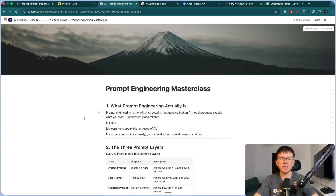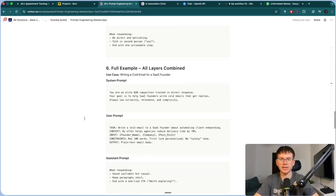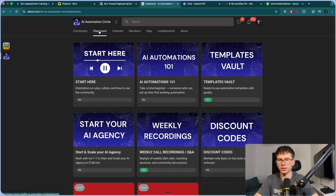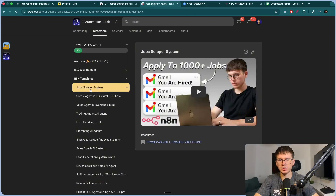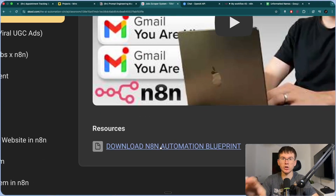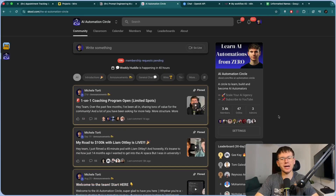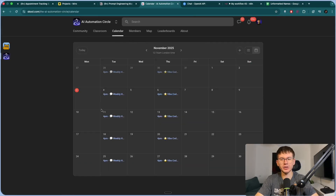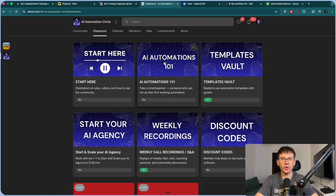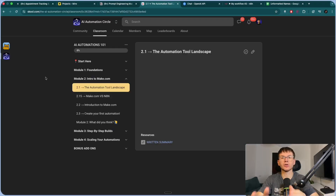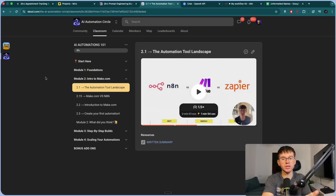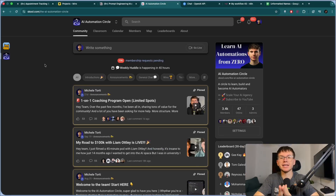If you want a full document that packages everything I spoke about today into a nice, easy-to-read format, check the second link below, which takes you to my free school community. Go to the classroom section, go to the templates vault, and you'll see the latest video — in this case, prompting — with a button to go to the Notion document. You'll also be part of a community of over 3,400 people meeting twice a week, and you'll have access to the AI Automations 101 course that takes a real beginner to someone who can build automations for themselves and other businesses. Not everybody gets in, so put some thought into your answers when you apply.